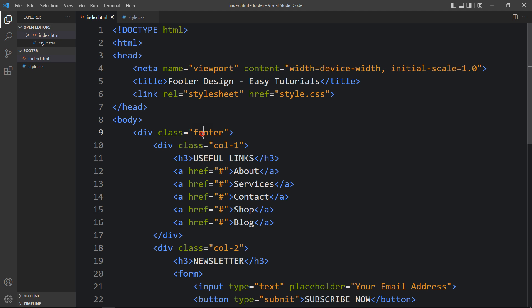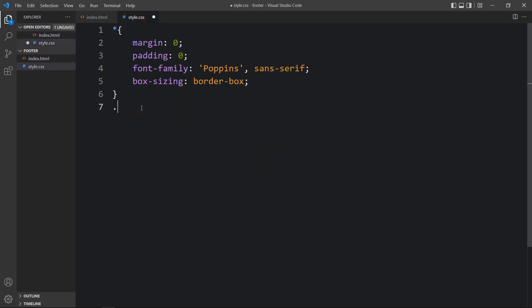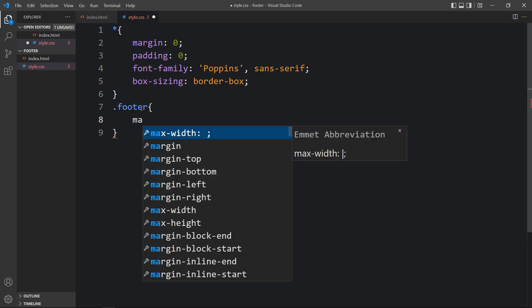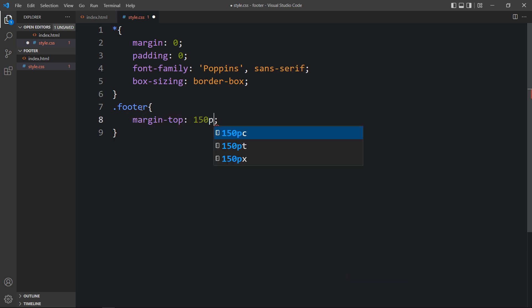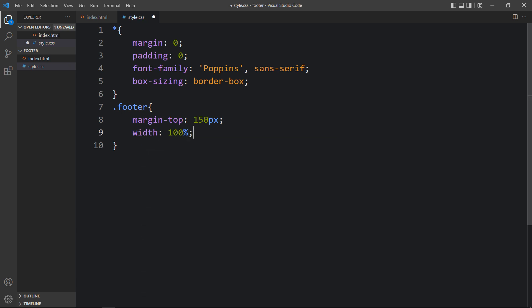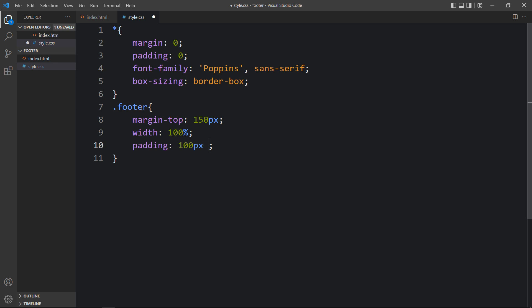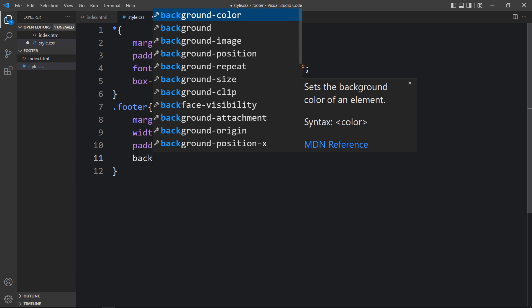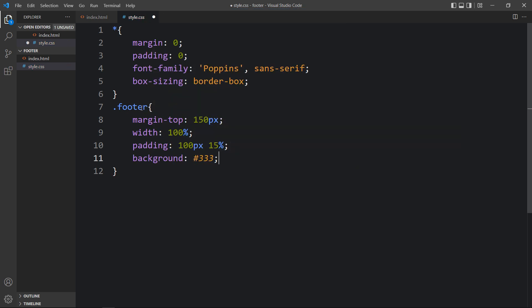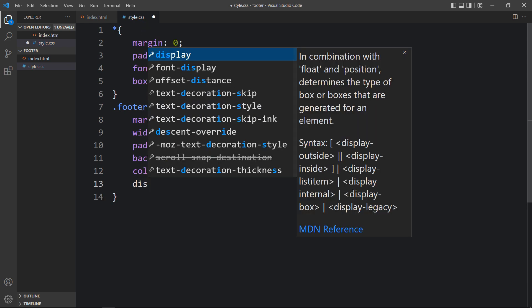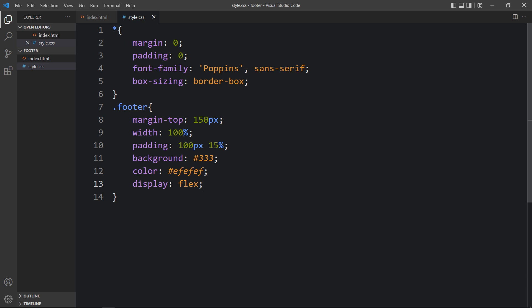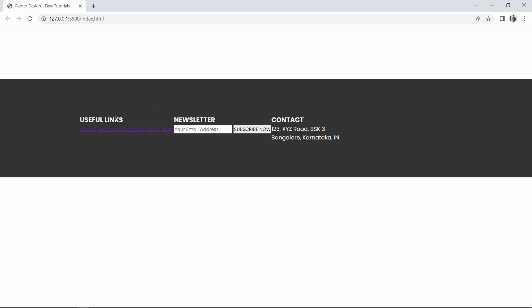Next we have to add the CSS for this content. We will copy the class name footer and add CSS for it. For the footer we will add padding 100px from top and bottom and 15% from left and right, a background color, a text color, and display flex so all the columns will be side by side. Now you can see the useful links in the first column, newsletter in the second, and contact in the third.